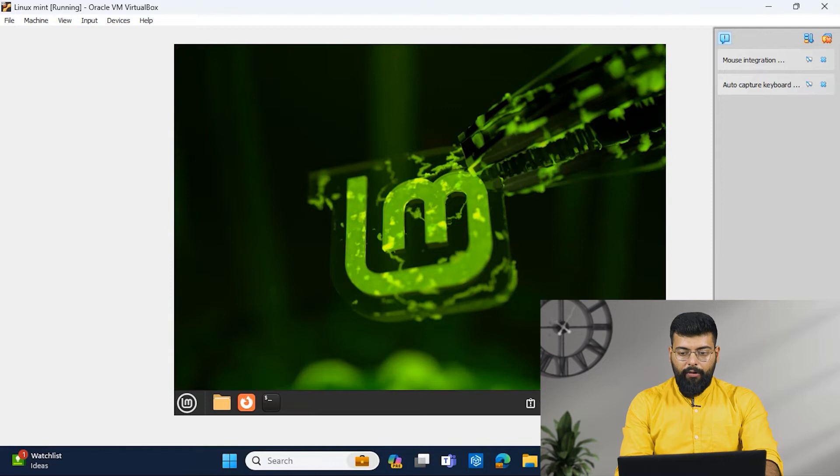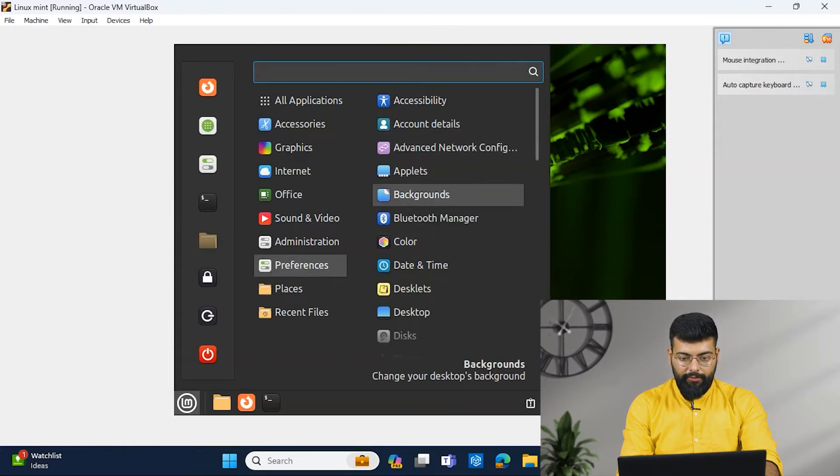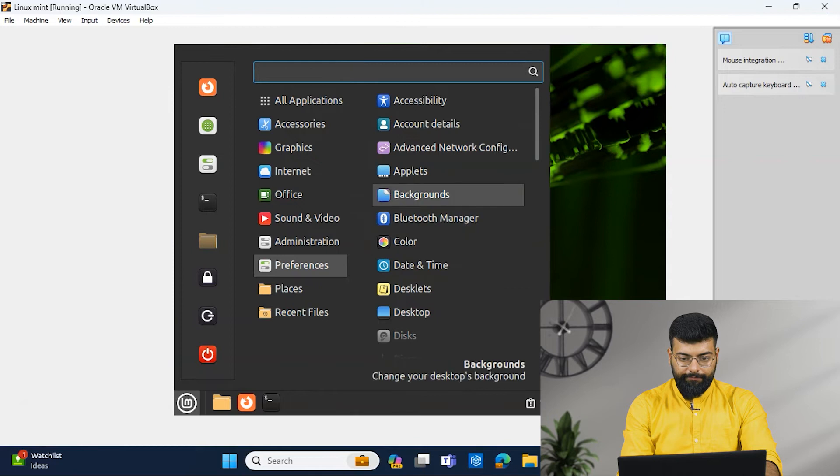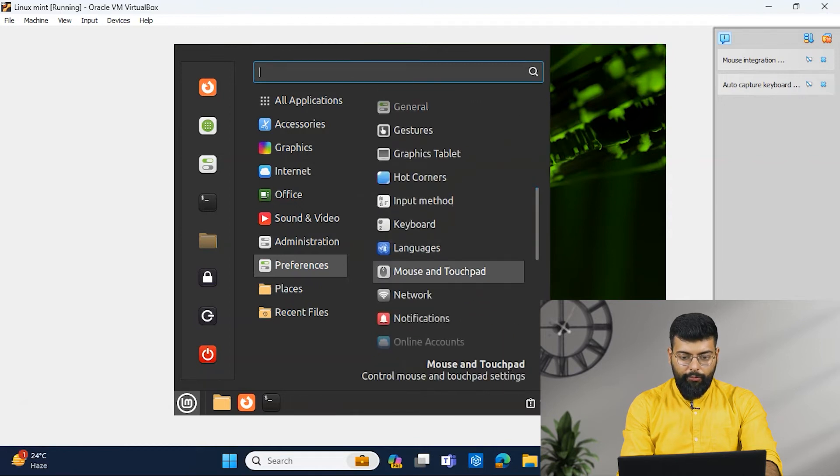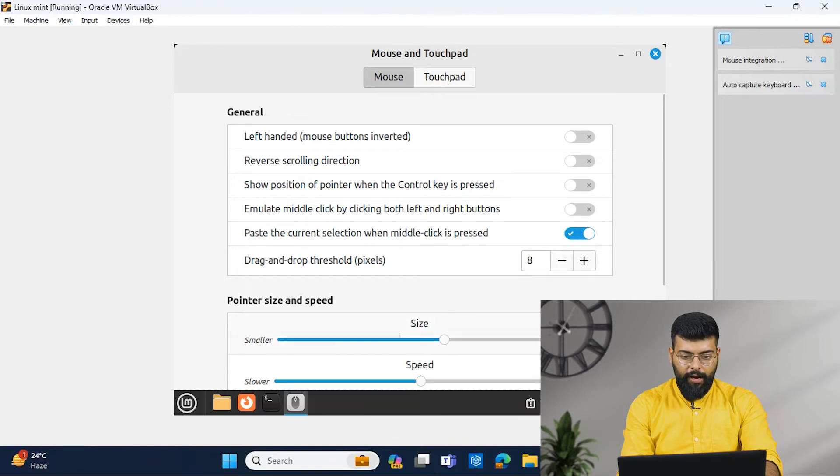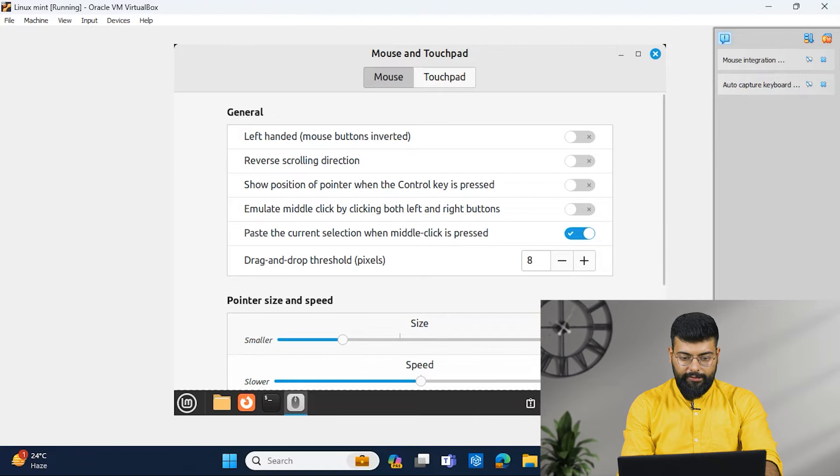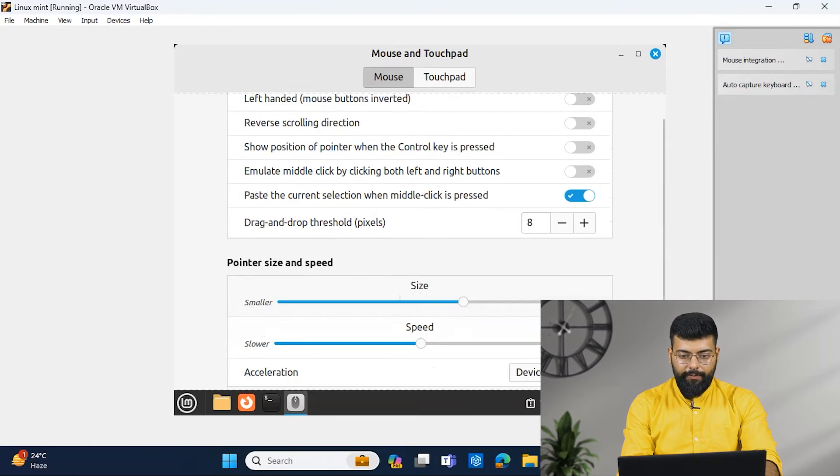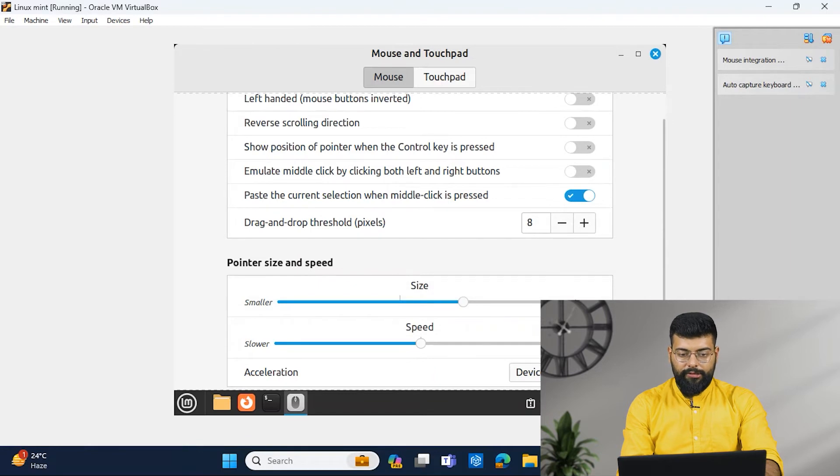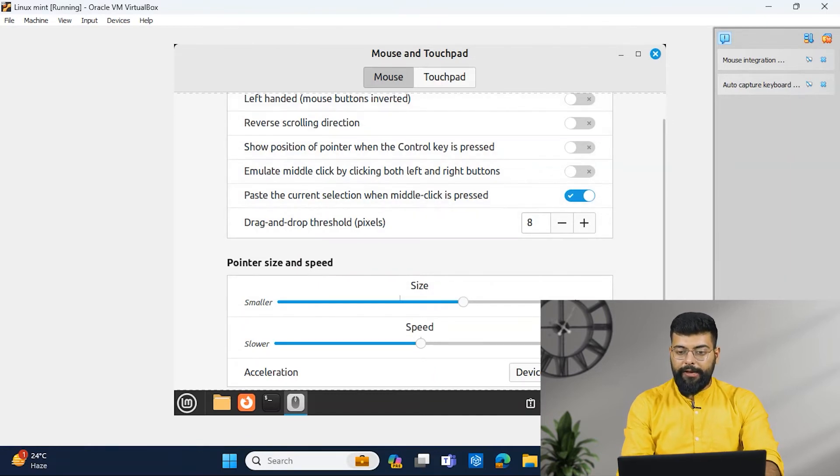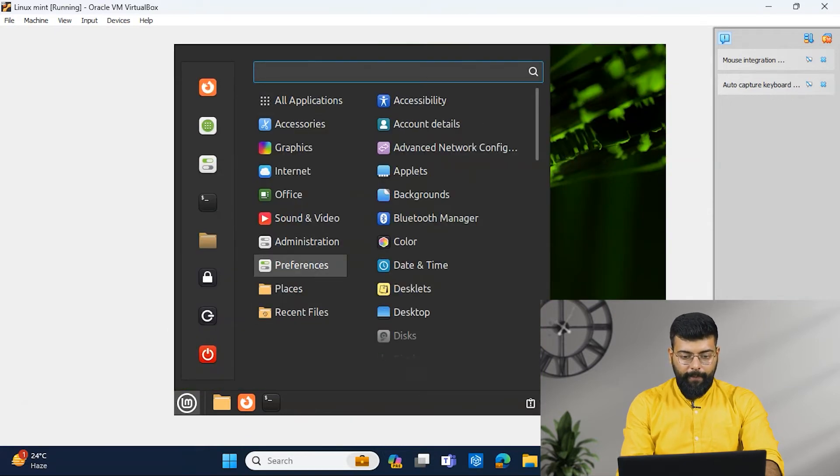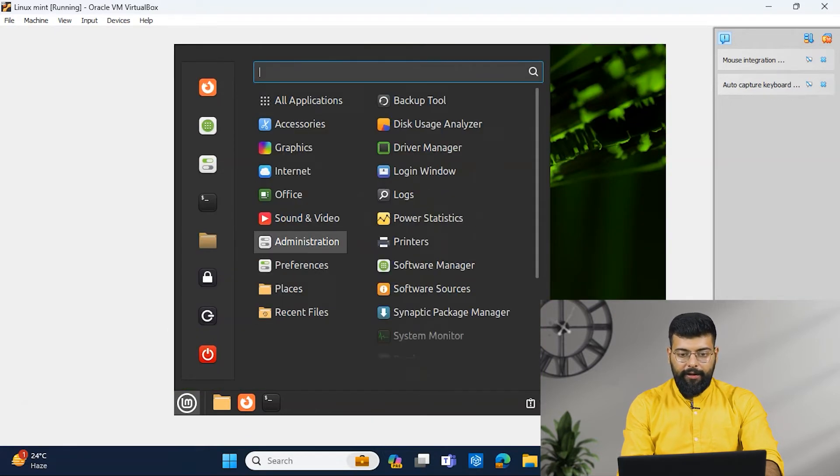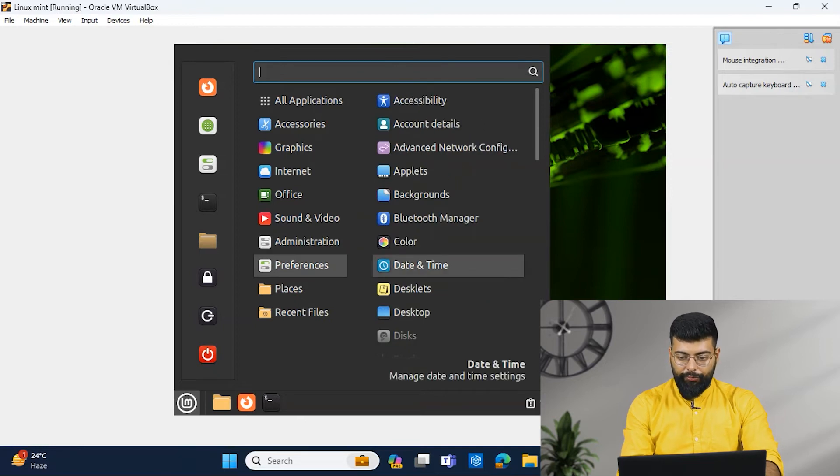And now, moving to other options in Preferences only, we will see. So we have Mouse and Touchpad. So in Mouse and Touchpad, you could just adjust the pointer size. You could see the pointer size here. Pointer speed, pointer size. And accordingly, we have other options. If you have operated on any of the operating systems, you would easily have a catch on it. So I will show you where all the settings and all the things you could get on.